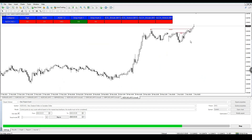You can see the break of structure and change of character system here. At the moment it will change to a bearish and bullish color as time goes on — it's still being coded. I just want to show you that it is there.